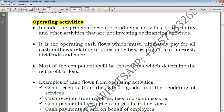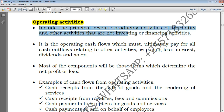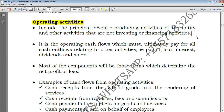Simply speaking, operating activities include the principal revenue-producing activities of the entity and other activities that are neither investing nor financing activities. It will be very obvious what qualifies as an operating activity. Revenue-producing activities — like if I'm selling books, the cash I obtain from selling books will be under operating activities. But also everything that is not under investing or financing activities, as seen in the previous lecture, will also be classified as operating activities.